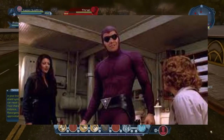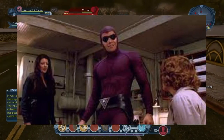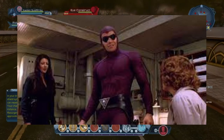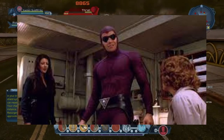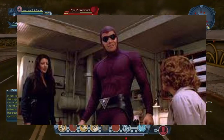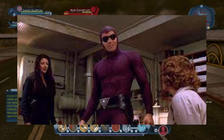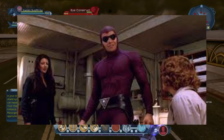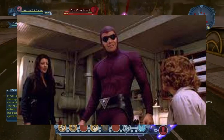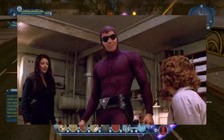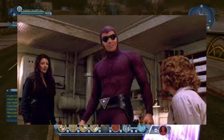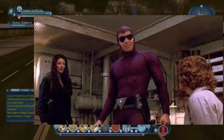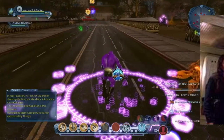In 1996 there was a movie made — the Phantom — as you can see, that starred Billy Zane. But let's show you how to make your own Phantom in DC Universe Online.